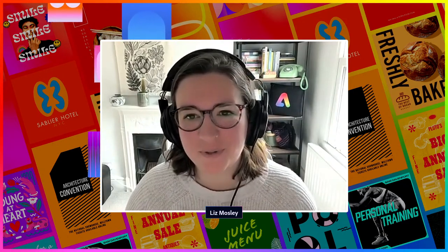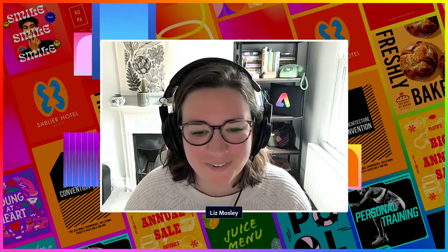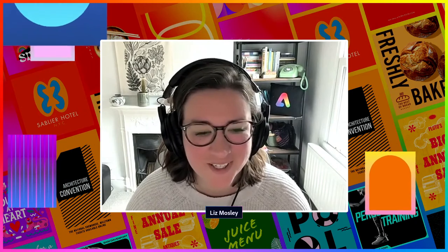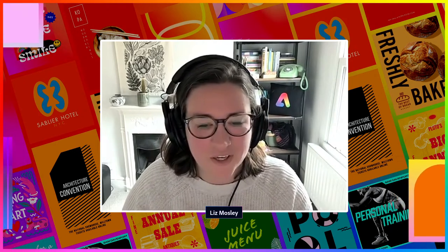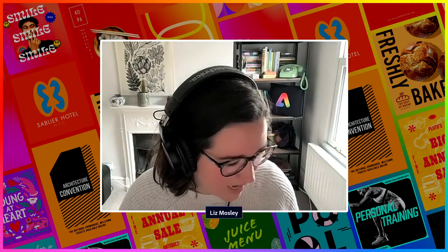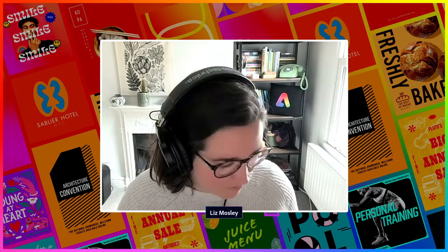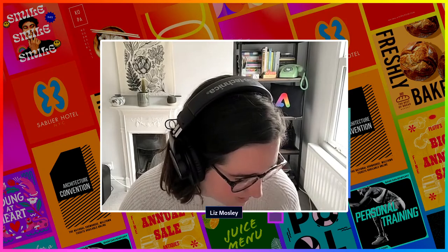We're going to have a play around with making patterns in Adobe Express. Adobe Express might not have been your first choice for making patterns — there are lots of ways to do it in Photoshop and Illustrator — but it's quite fun because you've got all the design assets and icons available, so you can make some pretty cool stuff very quickly. At the end we'll look at how we can mock those up and see what they might look like on some products.